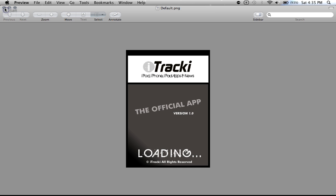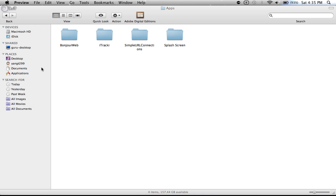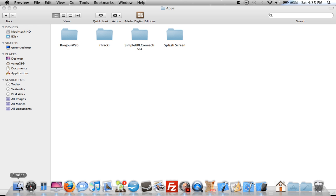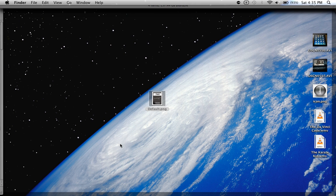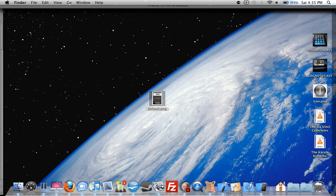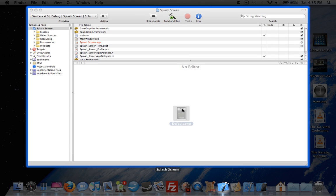Once you've created this default.png, let's go back to the desktop. You want to drag this file into Xcode. Let's do that right now.